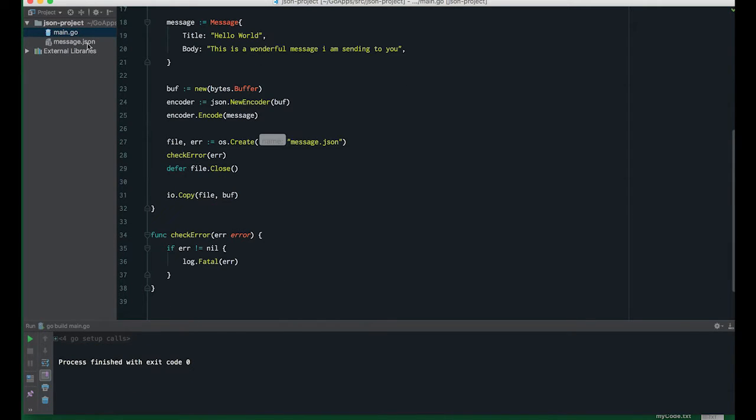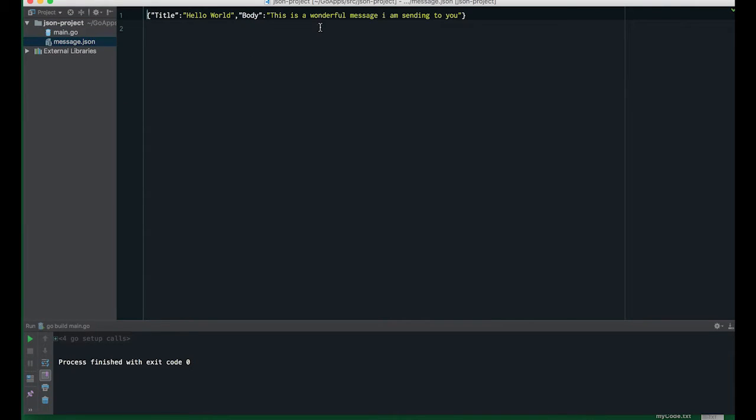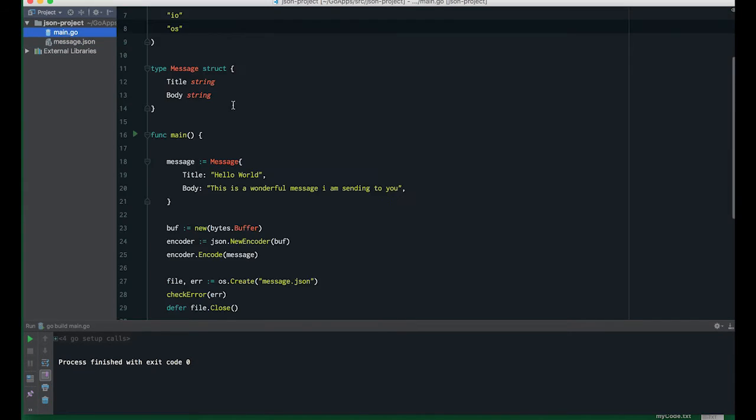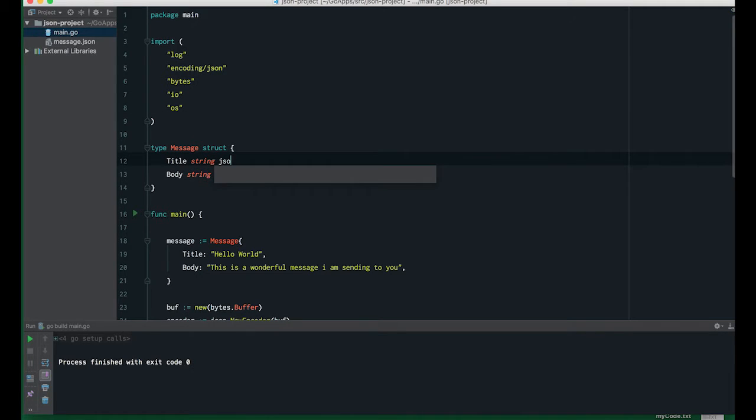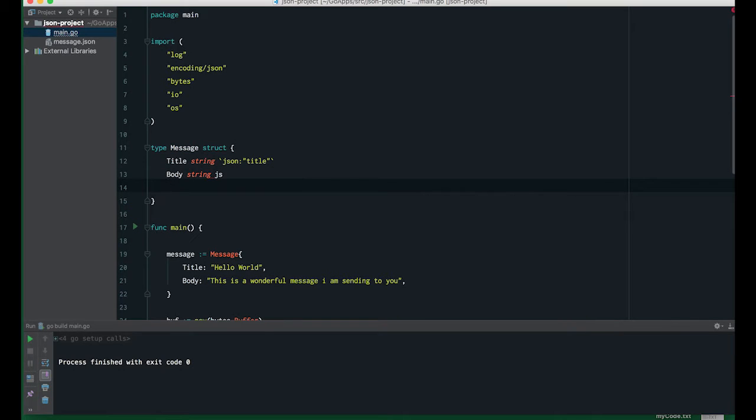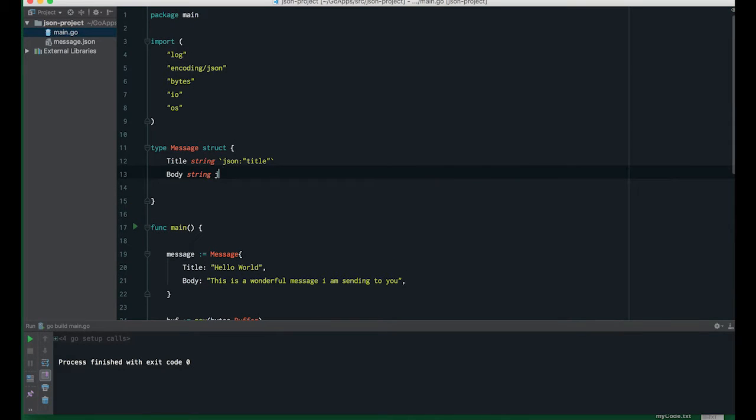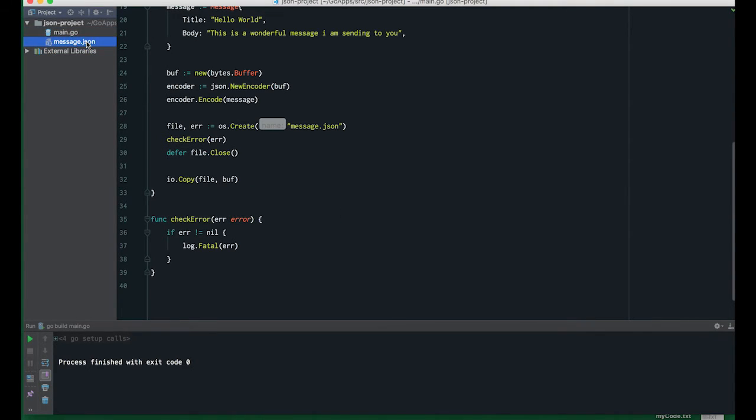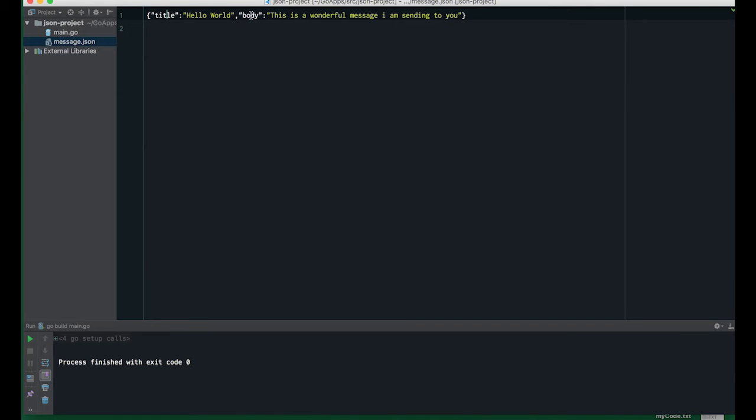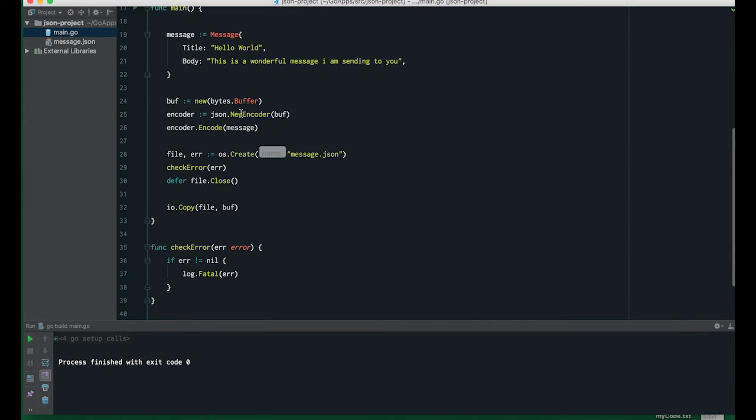We can replace os.Stdout with file and execute. Voila, you can see our data is here. I don't like capitalized characters in JSON feeds, so I'm going to add the JSON tag to our structs. I'll change it to title and body. Let's rerun the code and we have it here.